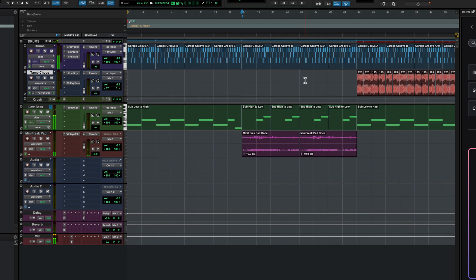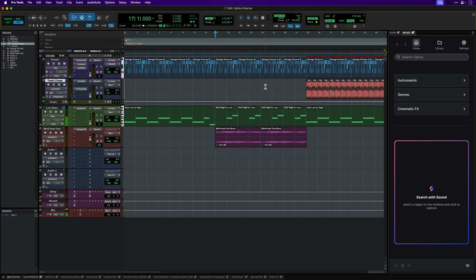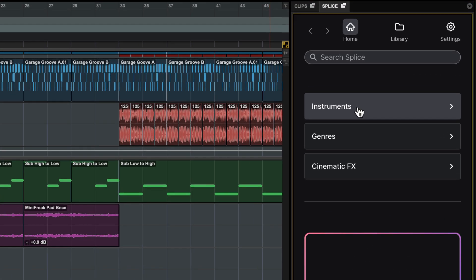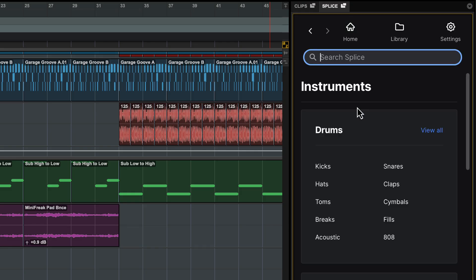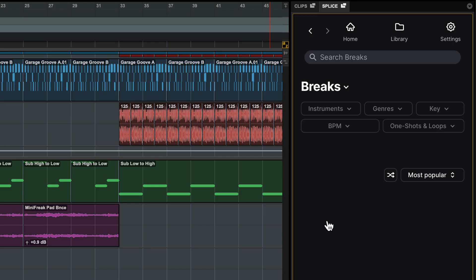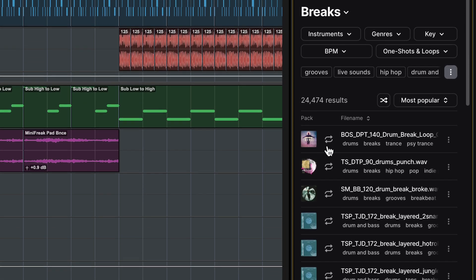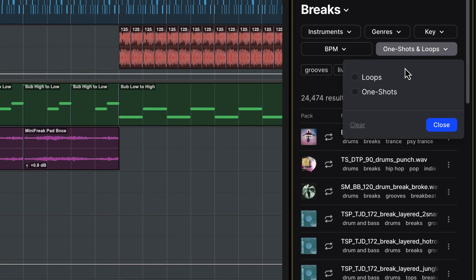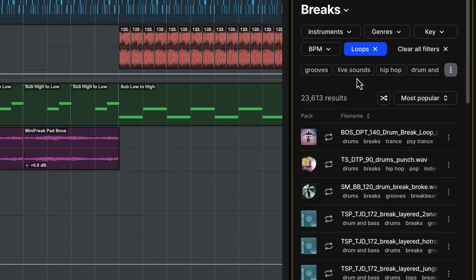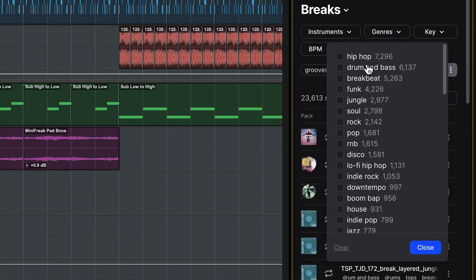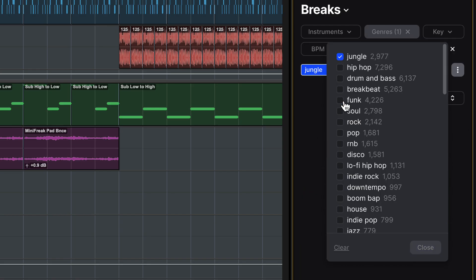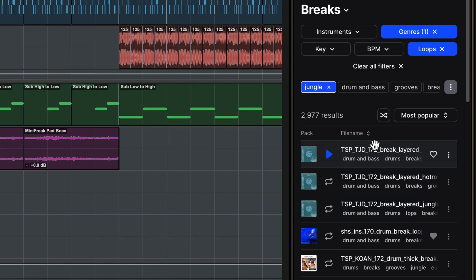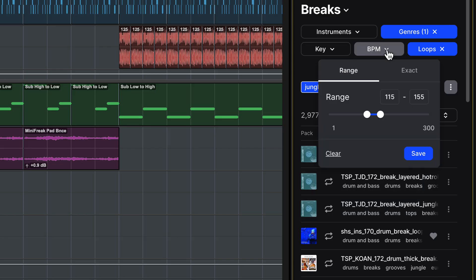Now let's use Splice to get some inspiration for where to take this track next. The Splice panel gives you several different ways to search, browse and filter to find the sounds you want. Let's use a combination of these to find a drum loop to lift this track. I'll click on Instruments then Breaks and immediately I get a list of suggestions. I'll narrow this down to Loops Not One Shots. And I want something with a jungle feel. And set a BPM range close to my session.